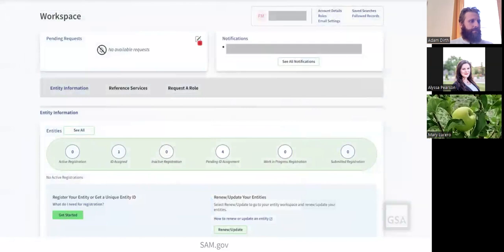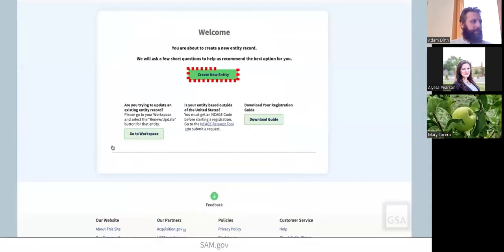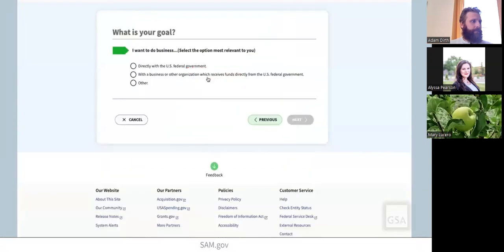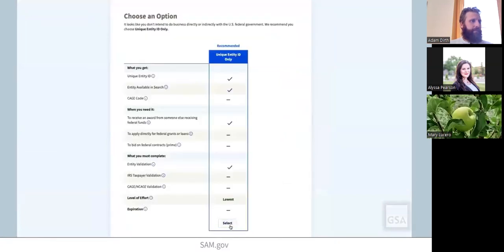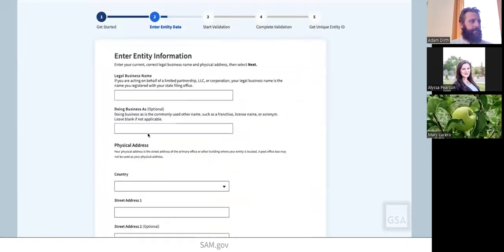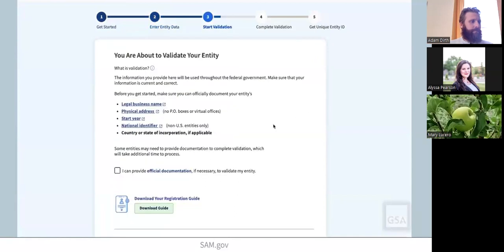When you sign in from the SAM.gov homepage, you will be navigated to your workspace. On the Entities widget, select the Get Started button to begin your request for a unique entity ID. You will see a welcome screen where you answer two questions about your goal and who asked you to come to SAM.gov. SAM.gov will then recommend a registration option based on your answers. Enter your legal business name and your organization's physical address — SAM.gov will search the EVS database for your information. Confirm that you can provide entity documentation if it is required, and review the list of acceptable documentation.